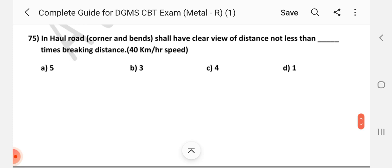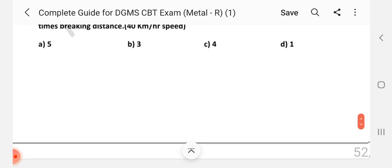Question number 75: In haul road, corners and bends shall have a clear view of not less than how many times the braking distance at 40 km per hour speed? Answer is B — three times.